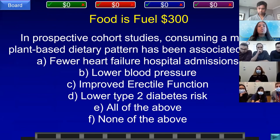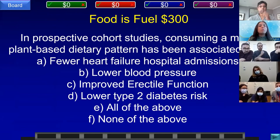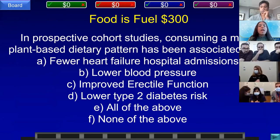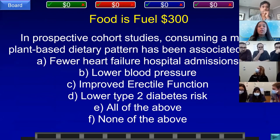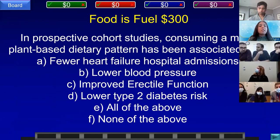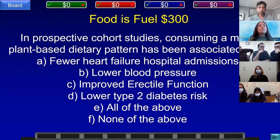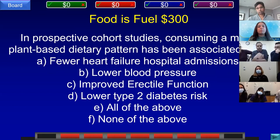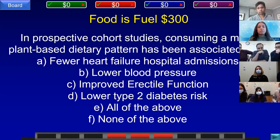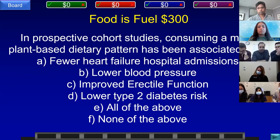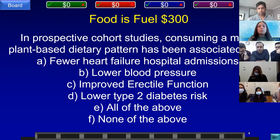Food is Fuel for 300. In prospective cohort studies, consuming a more plant-based dietary pattern has been associated with: A) fewer heart failure hospital admissions, B) lower blood pressure, C) improved erectile function, D) lower type 2 diabetes risk, E) all of the above, or F) none of the above. Team E, WMC answered: what is E, all of the above? That is correct.